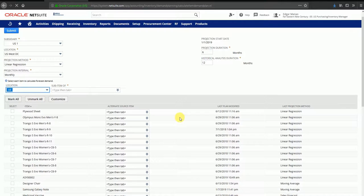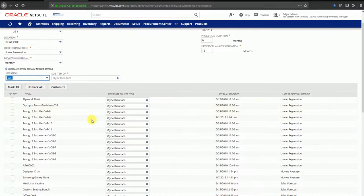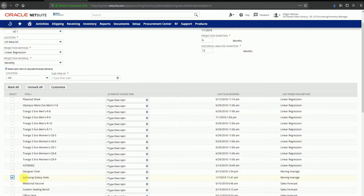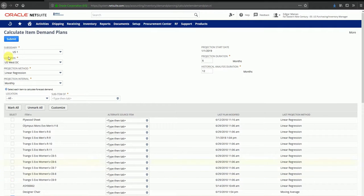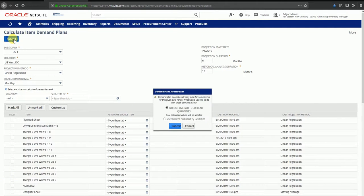Below, you can select the items for which you want to create a forecast. You can select one or multiple items depending on your current requirement. I am selecting one item here, Samsung Galaxy Note, and I'm going to click on submit. This will create a demand plan for that item.